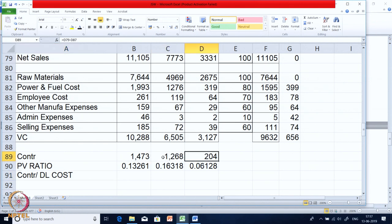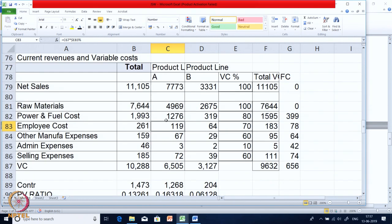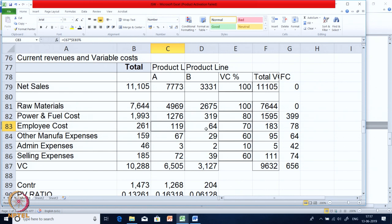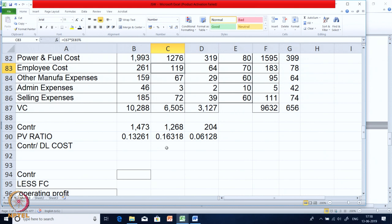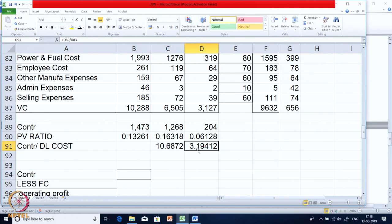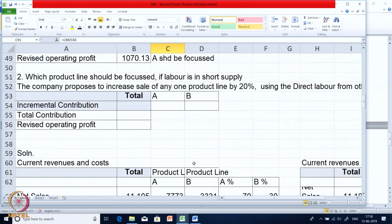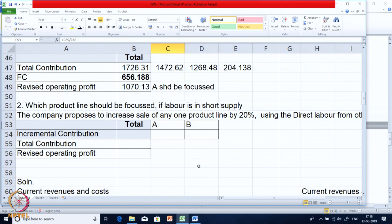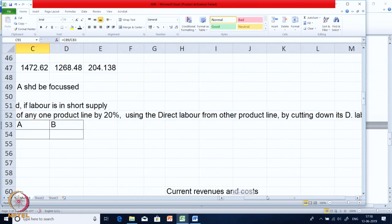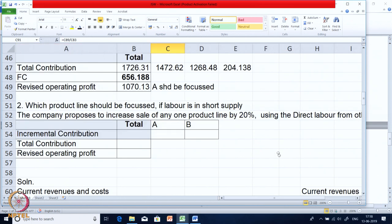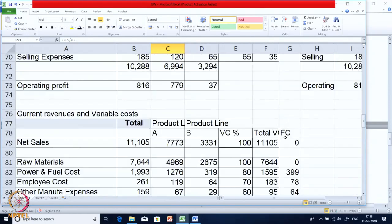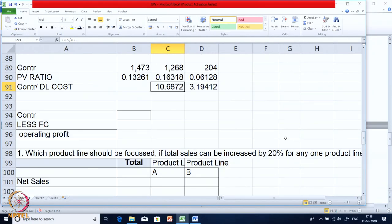Let us calculate contribution per direct labor cost. We know the contribution individually for A and B, and we also know the employee cost — specifically the variable portion of employee cost, which is the direct labor cost. Dividing contribution by direct labor cost separately for A and B, we find it is very high for A, so A continues to be the favorite. The company should increase sales of A by 20 percent by cutting down labor from B.